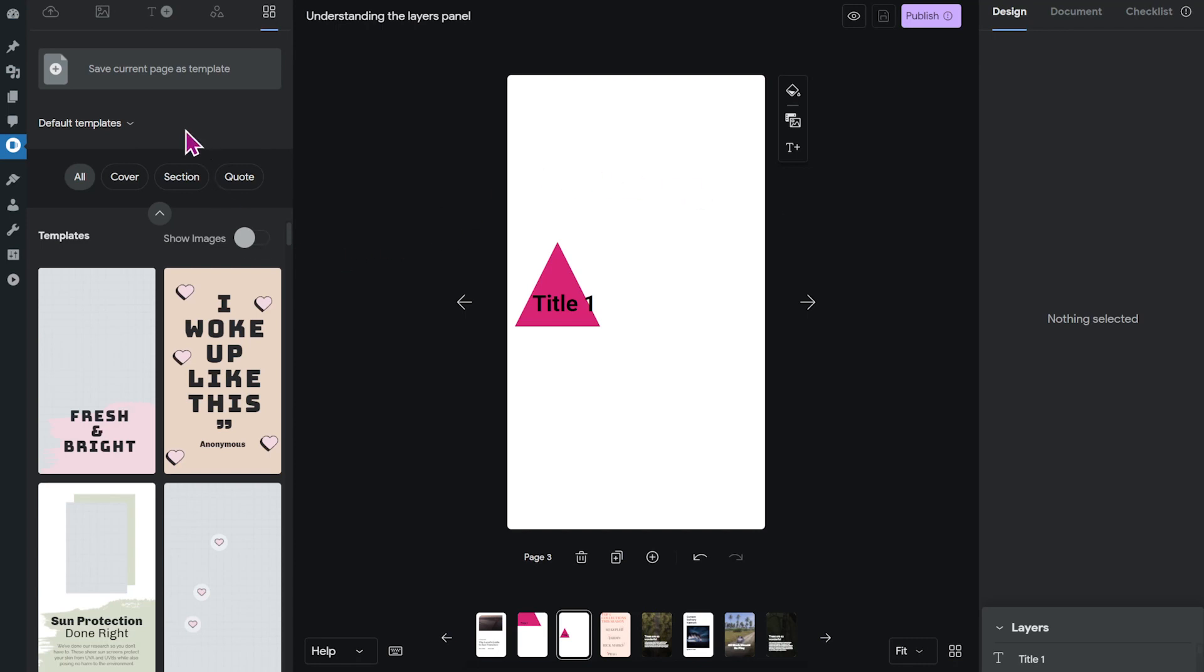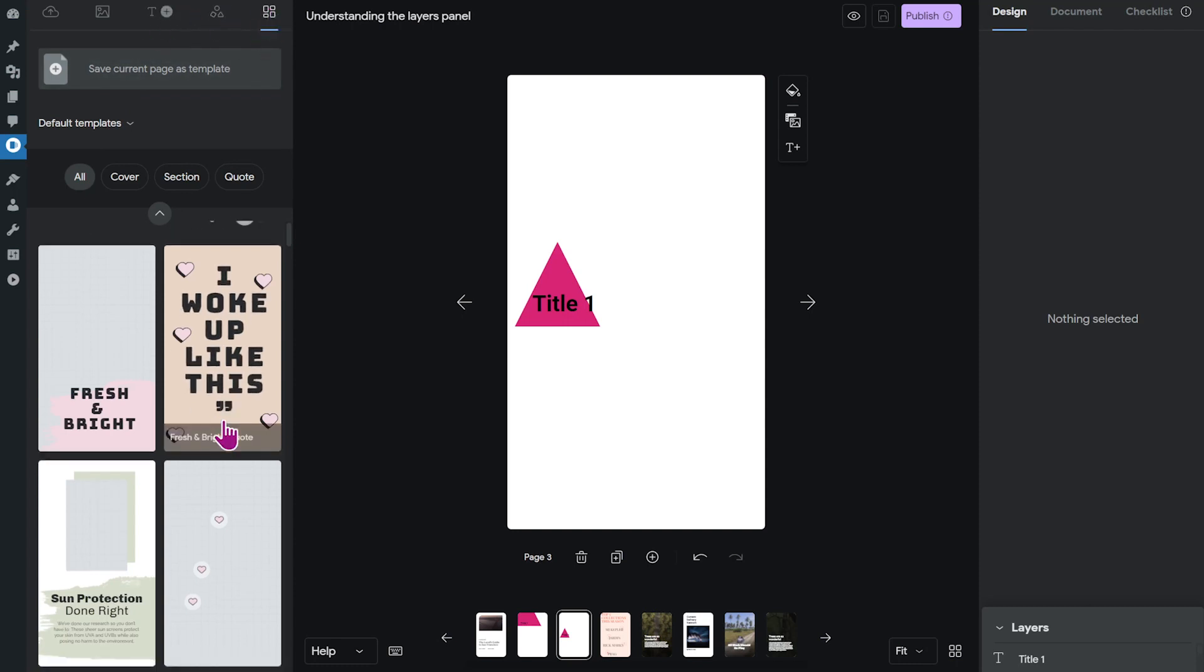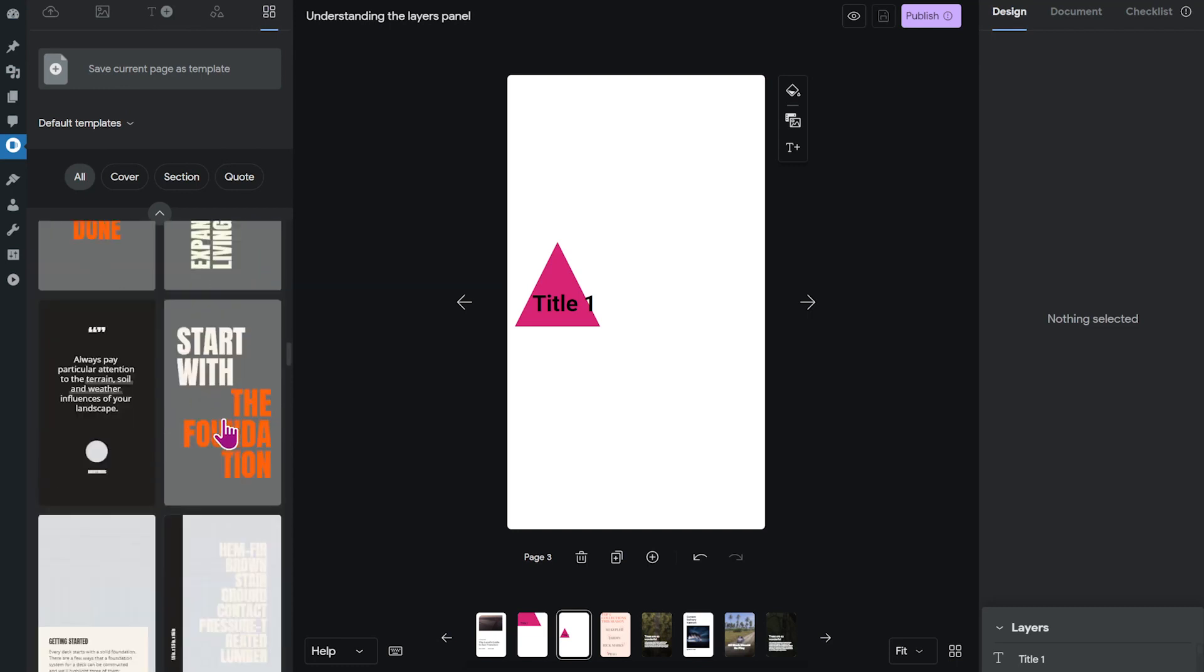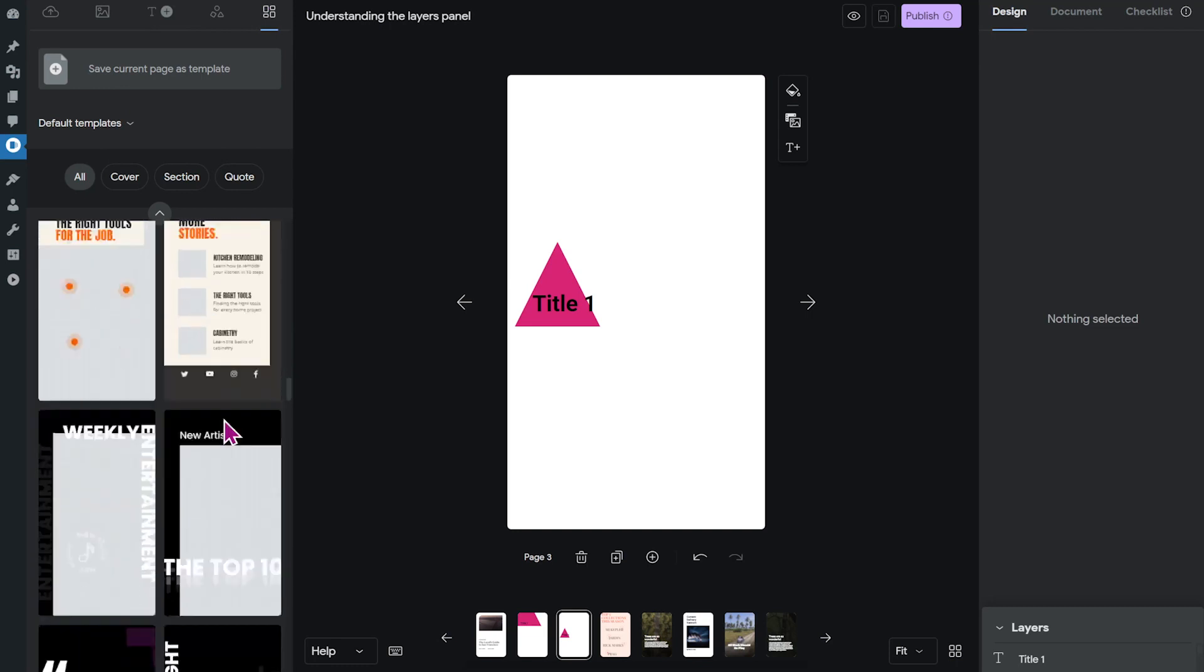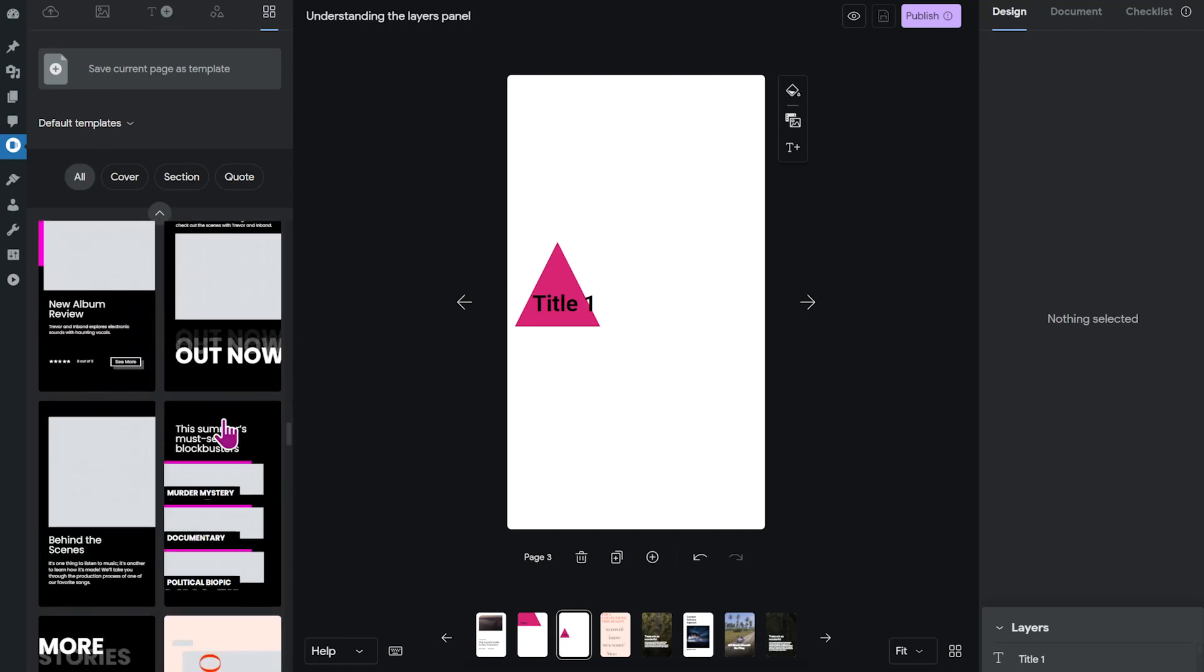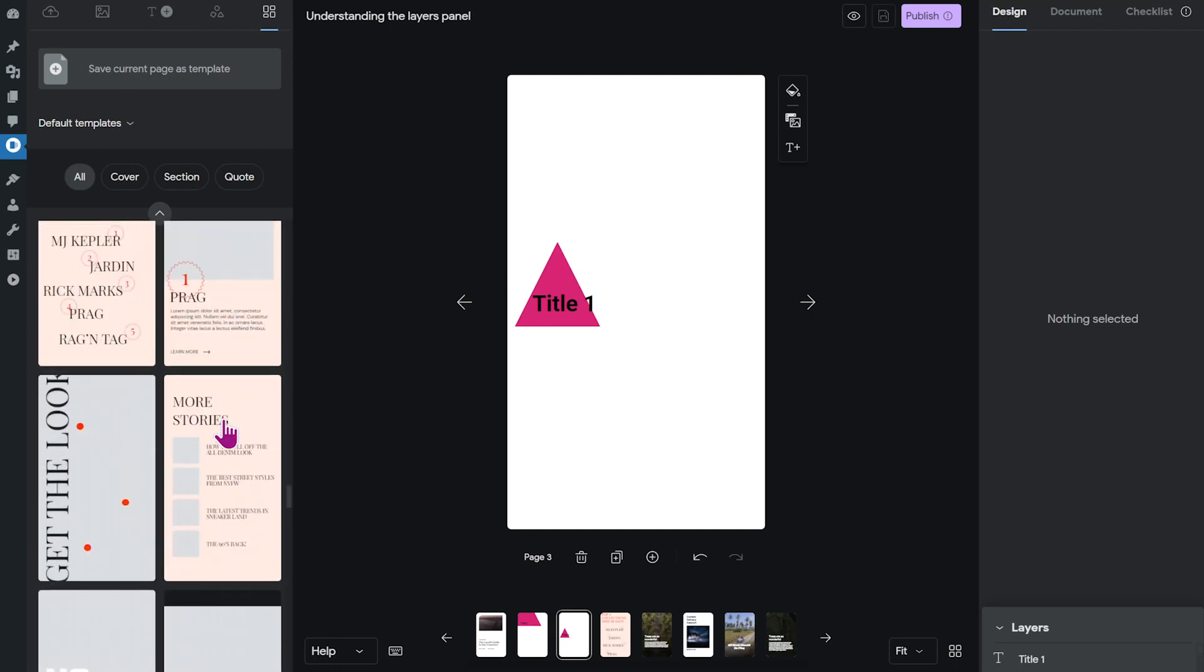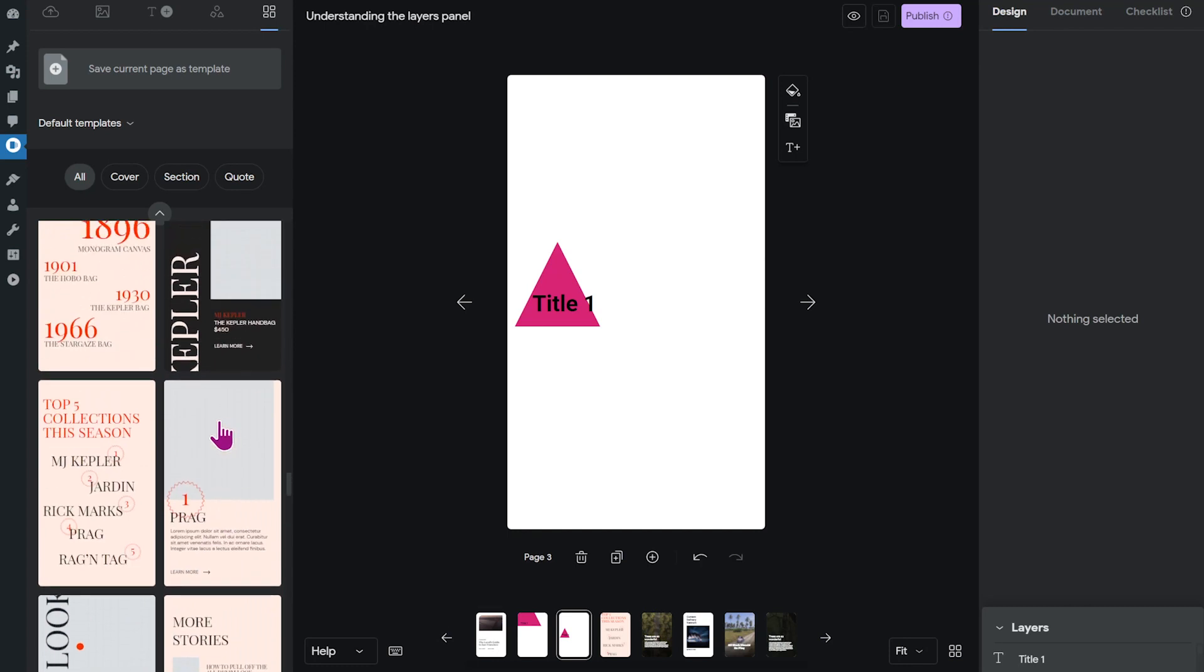Alright, we're going to add a template page. You have to go to the template menu up here and then we'll scroll down to this template about fashion.